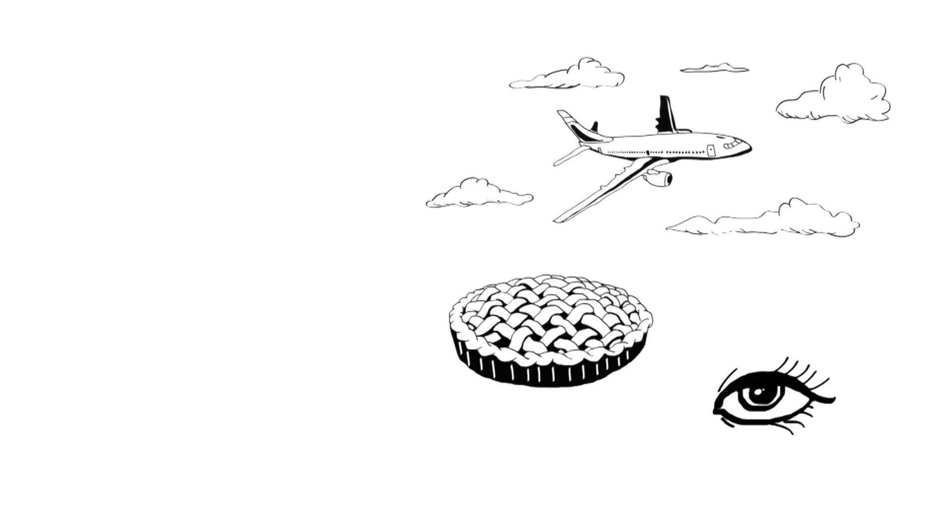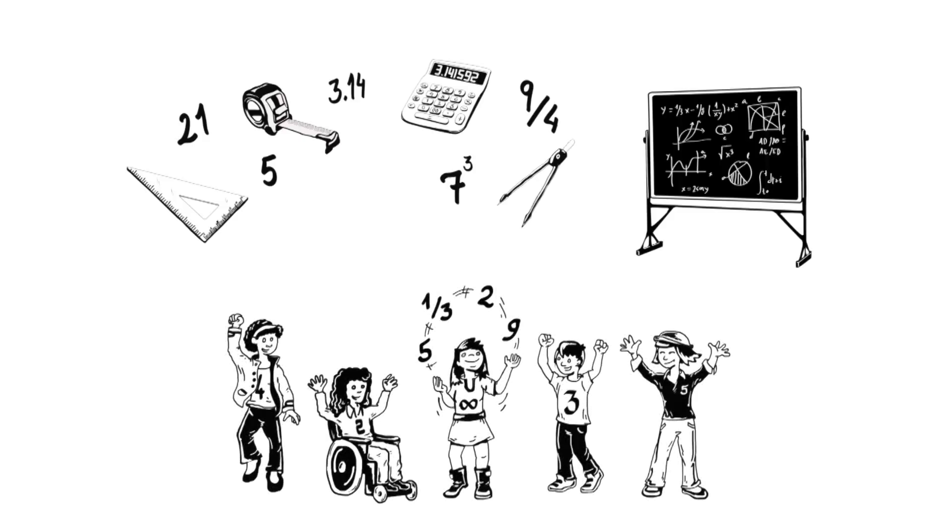So whether it's pi in the sky, pi in your eye or pi in your pie, pi is a part of our everyday lives. Proving again that maths really is all around us.